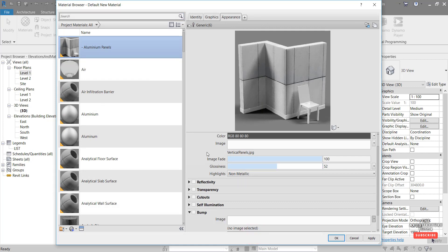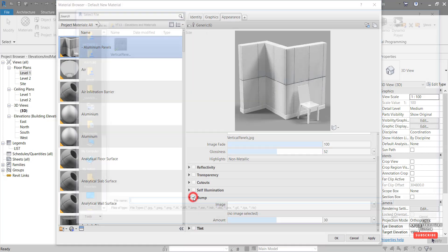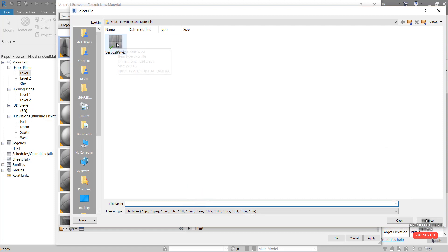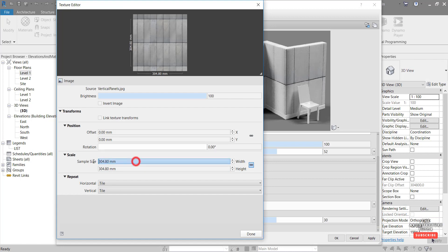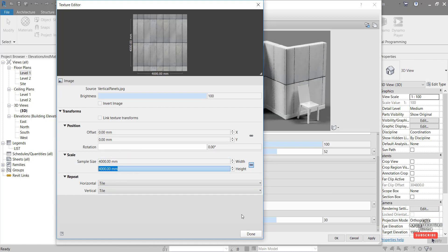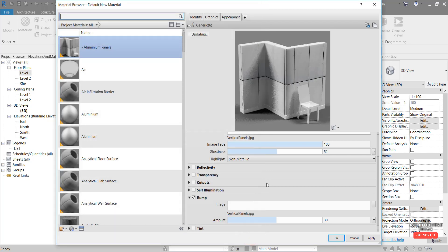So hit done there. And before we finish up in here, we just want to set the bump. So we'll come down to bump, tick this on. And pick the same image in this case. Go open. And make the same adjustment here to the scale. So select this and go 4 meters. And we'll update that to 4 meters. Hit done.